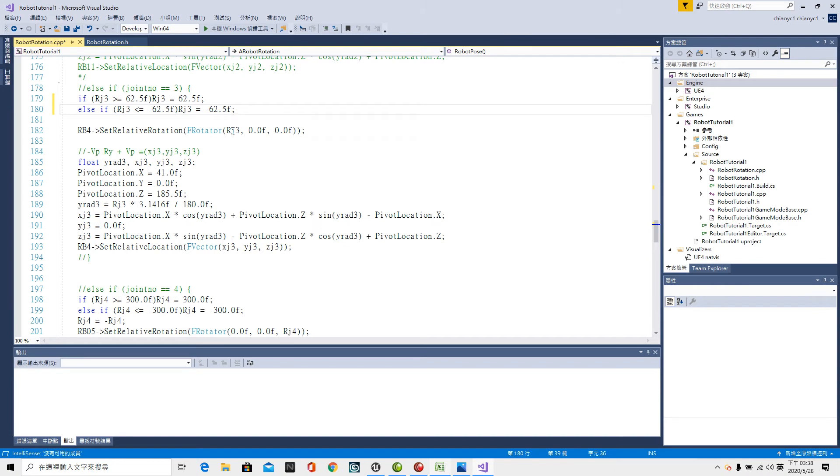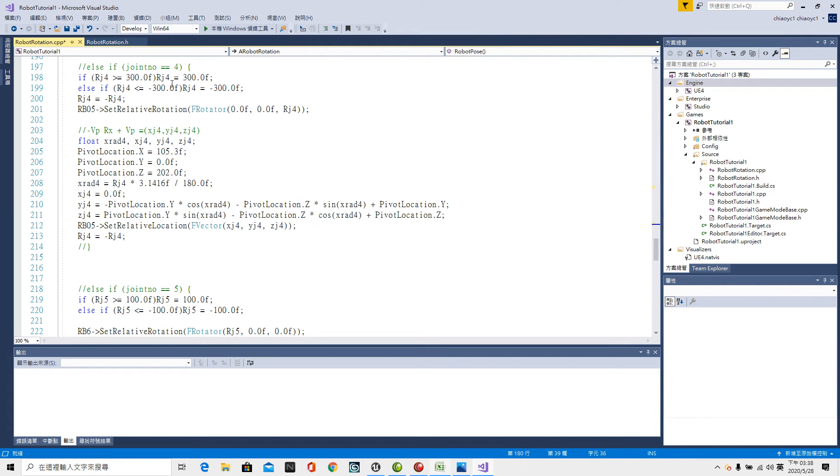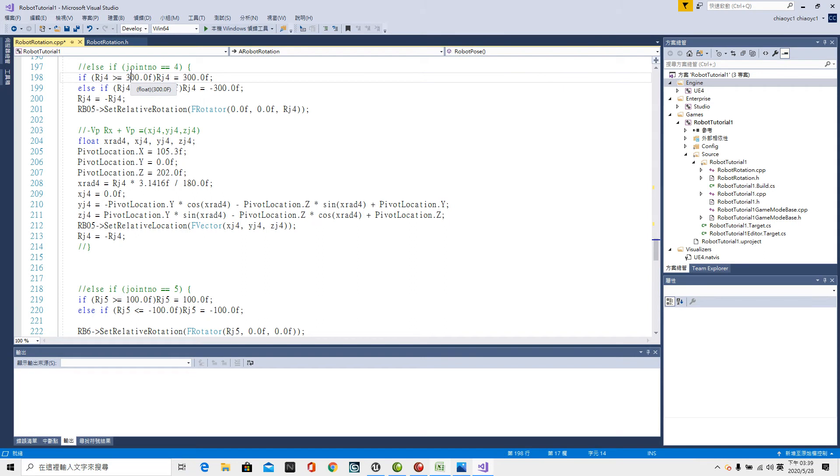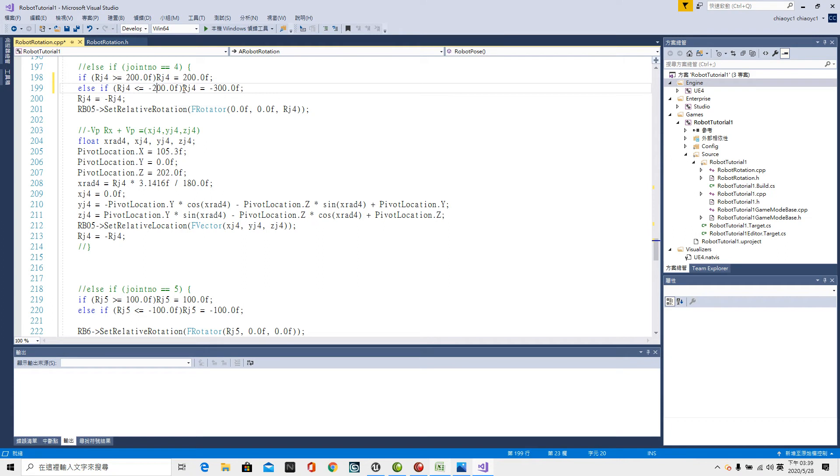Then the fourth axis. 4 plus 3 makes 7. 7 here. 200 to minus 200. Rj4 greater or equal to 200.0f bracket Rj4 equal to minus 200.0f semicolon. As if bracket Rj4 lower or equal to minus 200.0f semicolon.